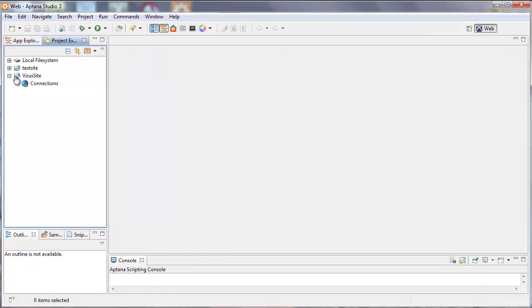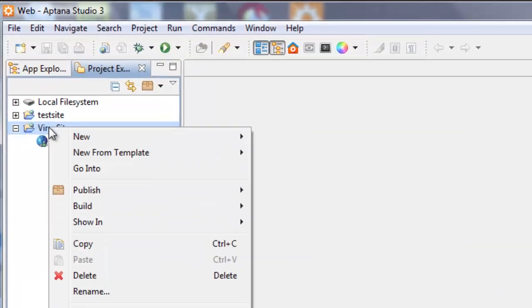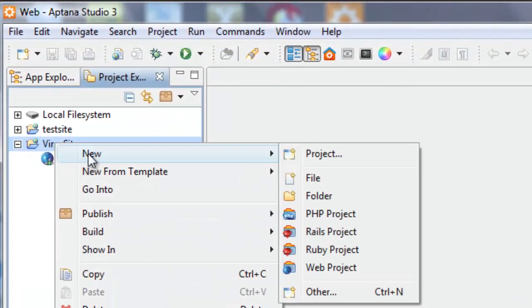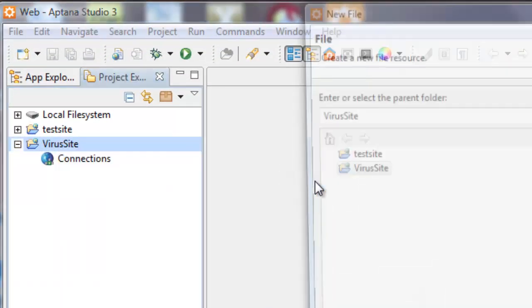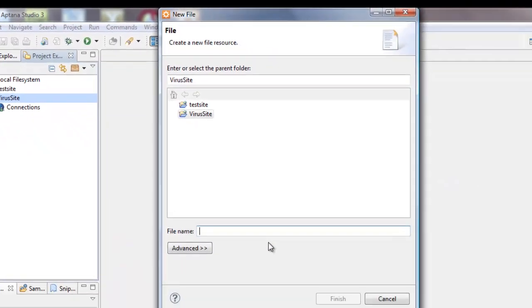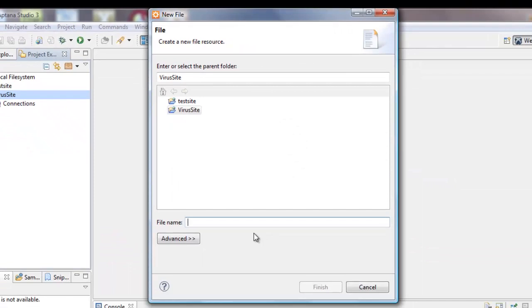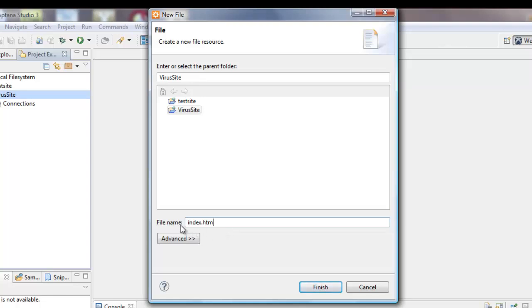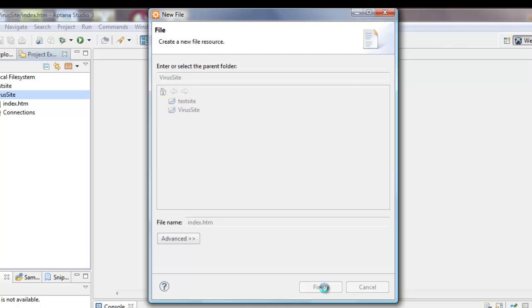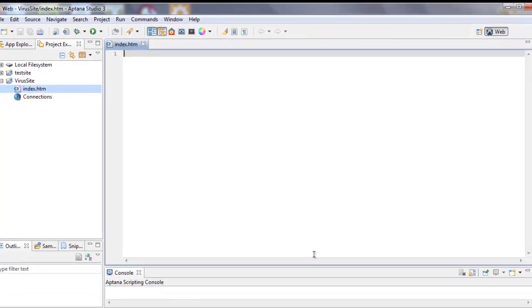Inside VirusSite we're going to start with a new file, and we're going to call it index.htm, which, by the way, is the default name that all web servers go to when they're looking for the homepage of a website. So all website designers know this rule, that you always save your homepage as index.htm. It's just one of those things that web servers know to go looking for as a homepage. It's a special name reserved for the homepage. So we'll hit Finish, and we'll get a blank editor screen.